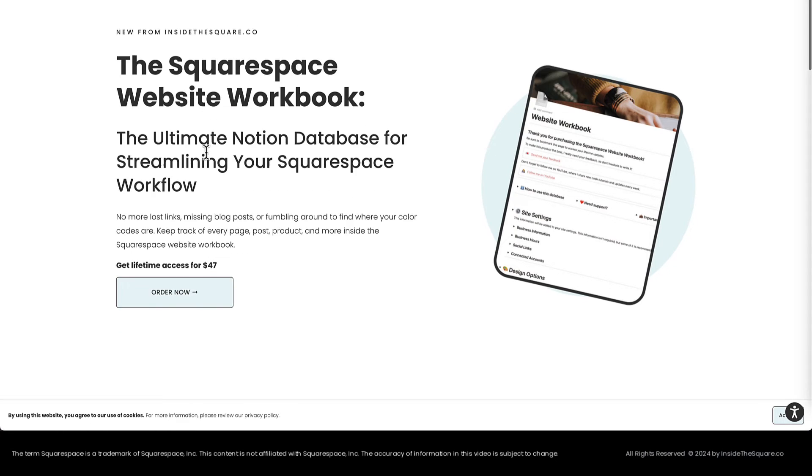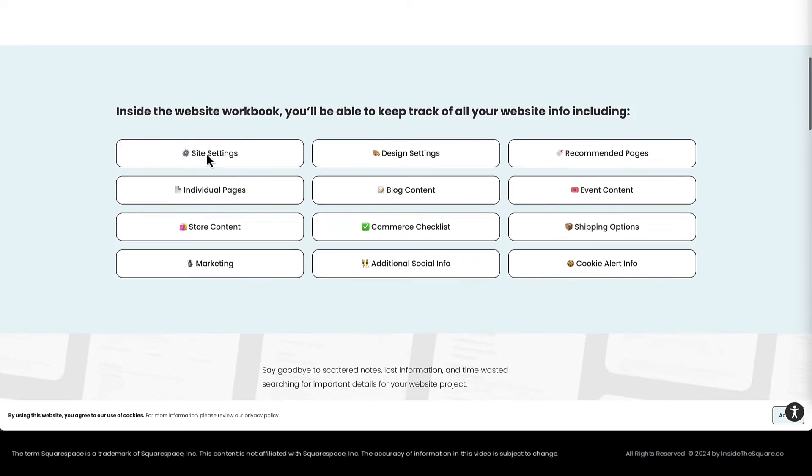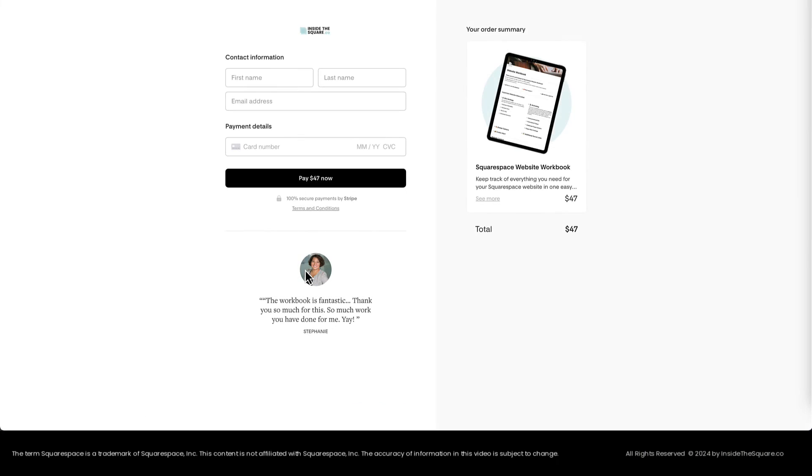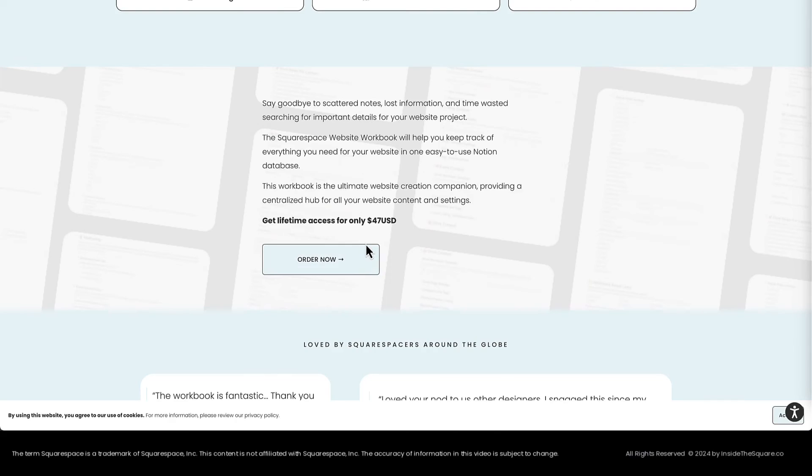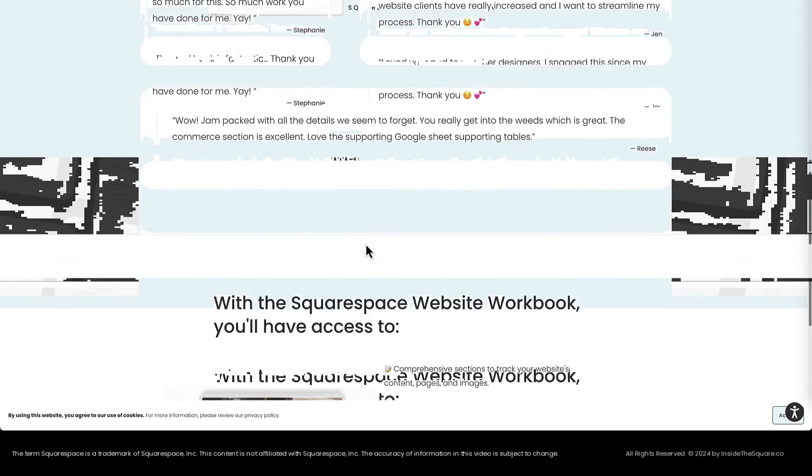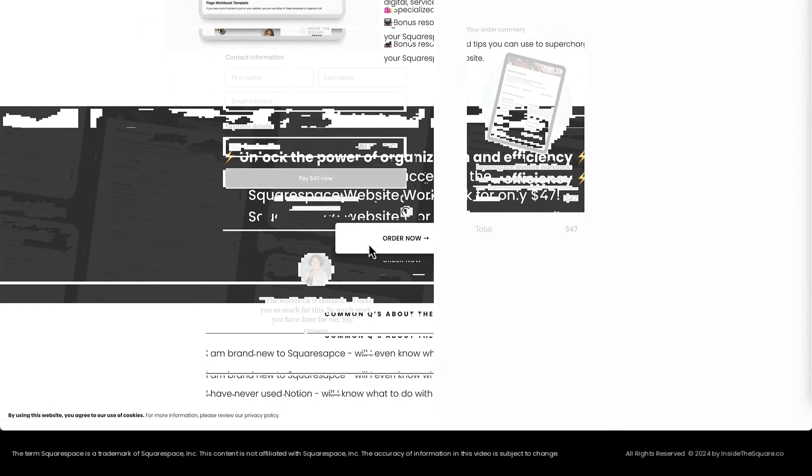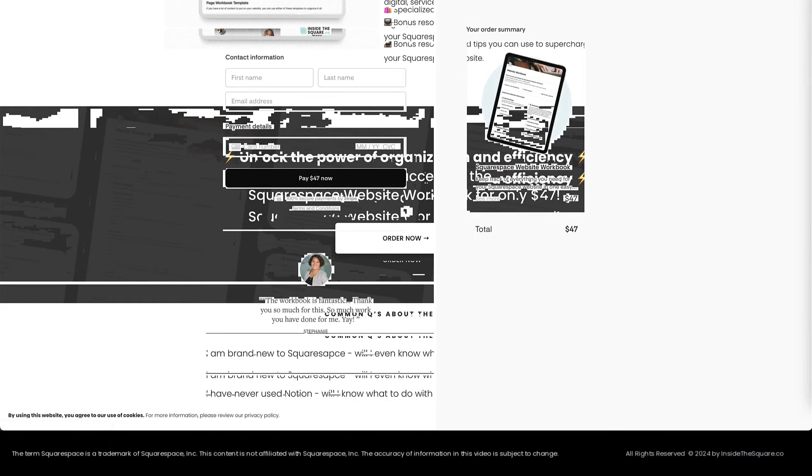Now we double-checked while we were updating the content, but you should always test the links on your website before you share it with the world. So let's just click through and make sure all of these links are going to that checkout page inside Flowdesk. Fantastic.